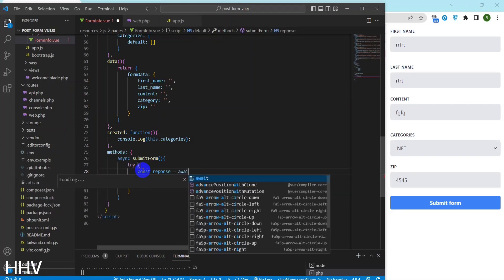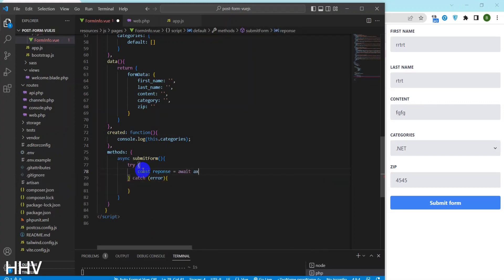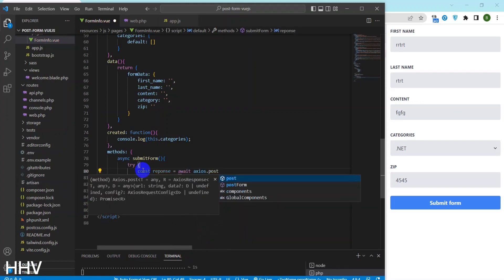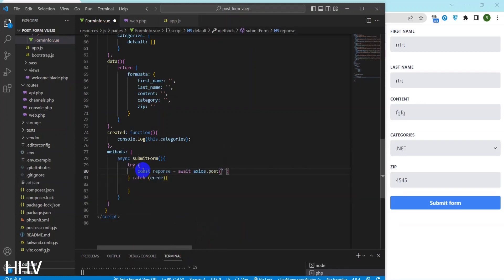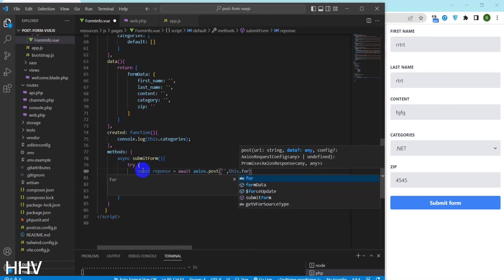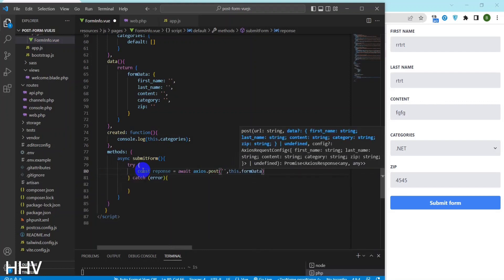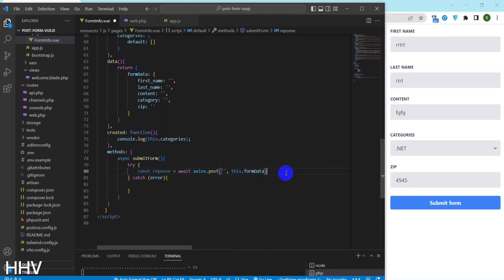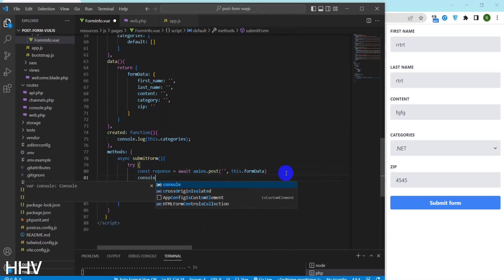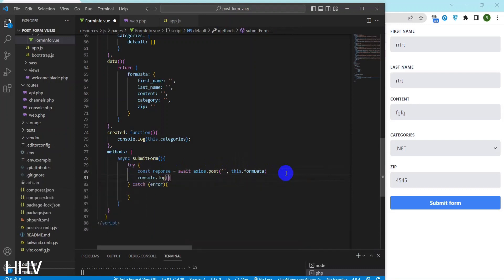This is an async function named submitForm which uses the await keyword to wait for the response from an asynchronous Axios post method call before continuing. The Axios post method is making an HTTP POST request to the api/create endpoint with the form data object as the request body. Once the response is received, it is logged to the console using console.log and the resetForm function is called to clear the form.